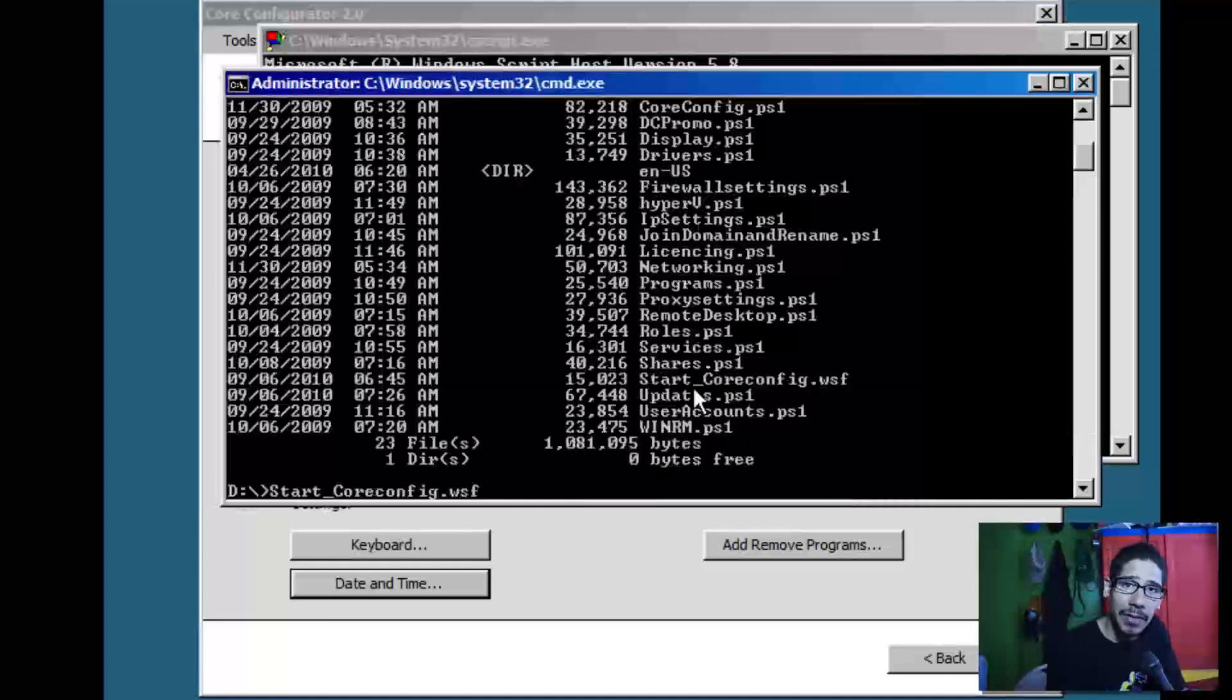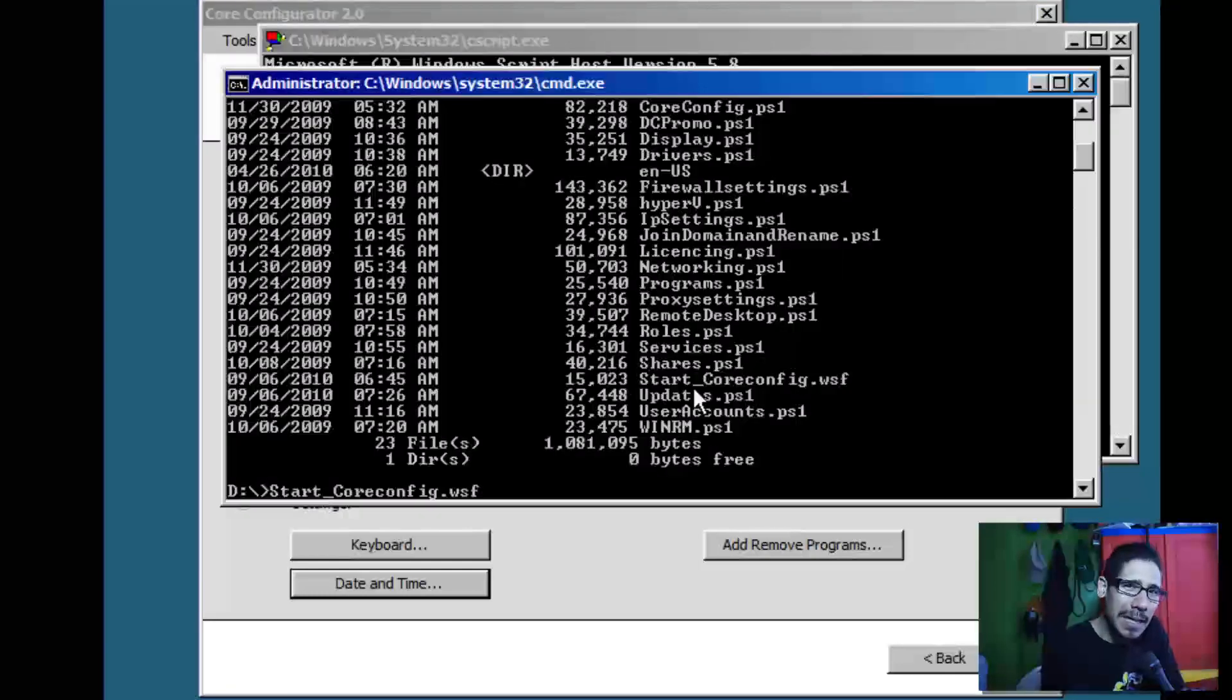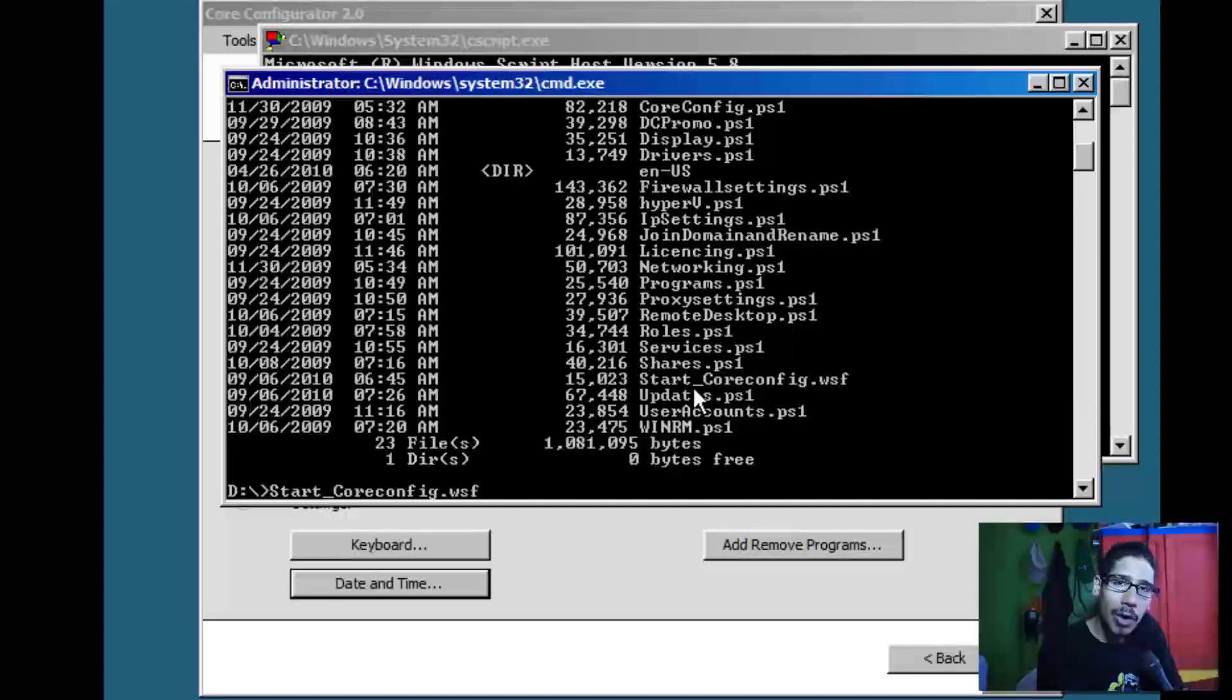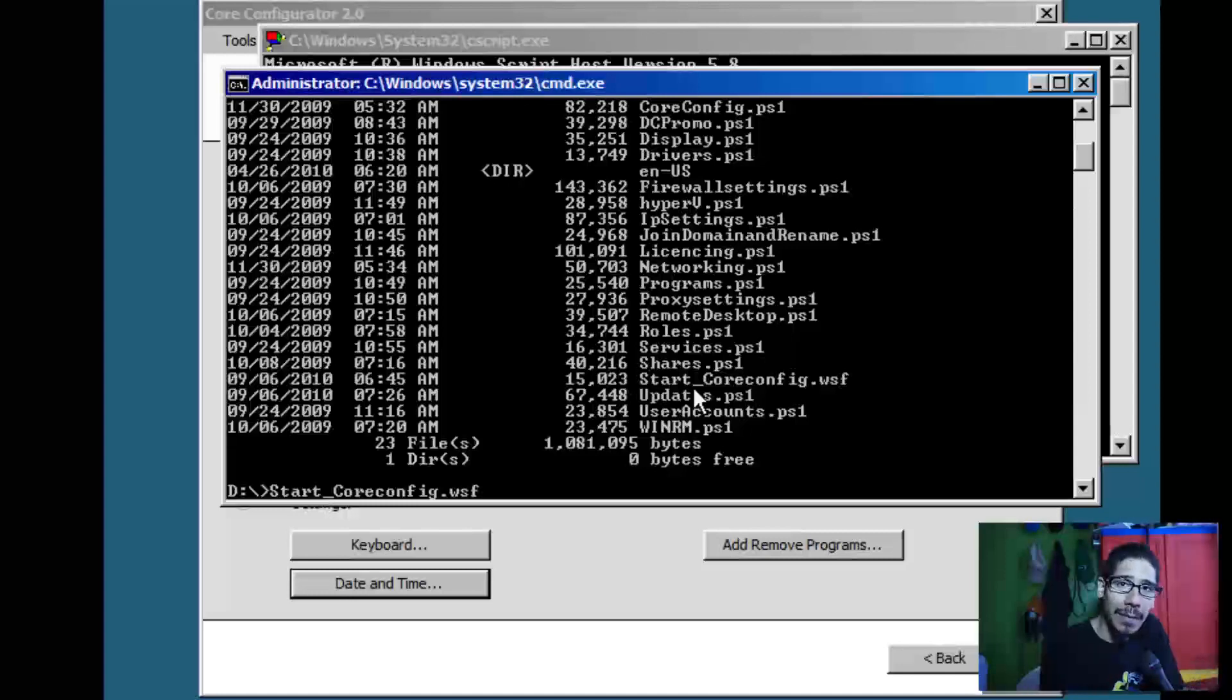Other than that, guys, hopefully you enjoyed this video. It's pretty easy to configure inside the Windows Server 2008 R2 environment. Again, we are using Core Configurator 2.0 within a Hyper-V environment. Leave comments right below, and I'll catch you guys in the next one. Peace out.